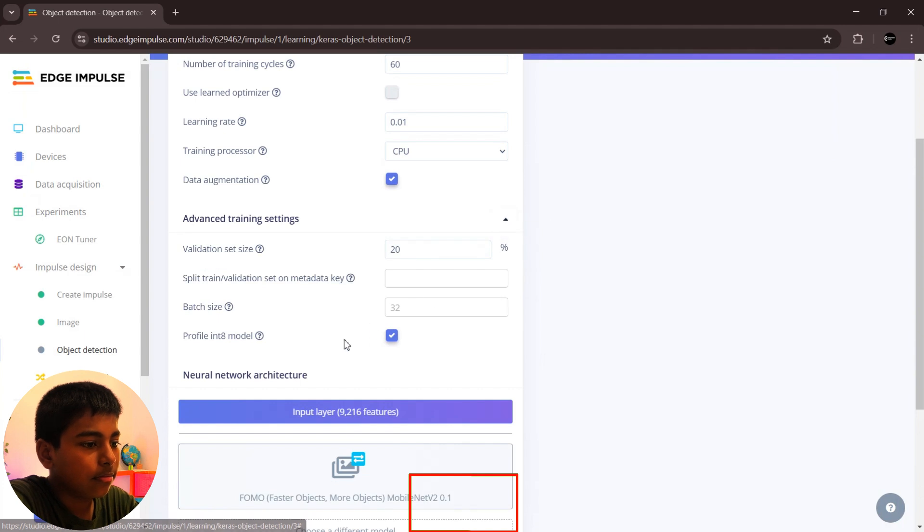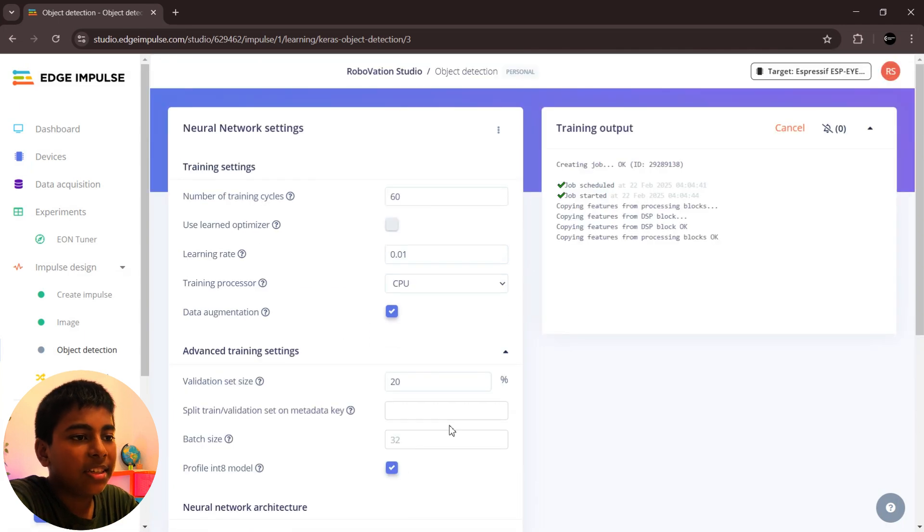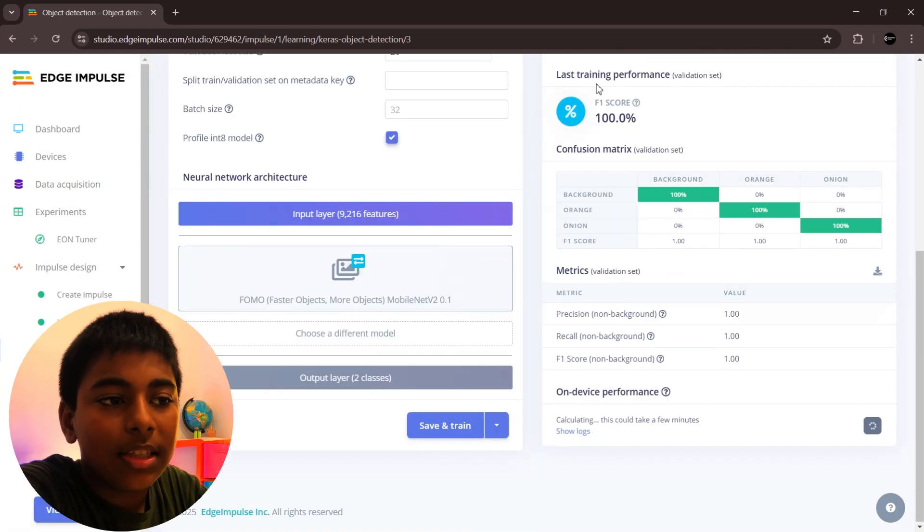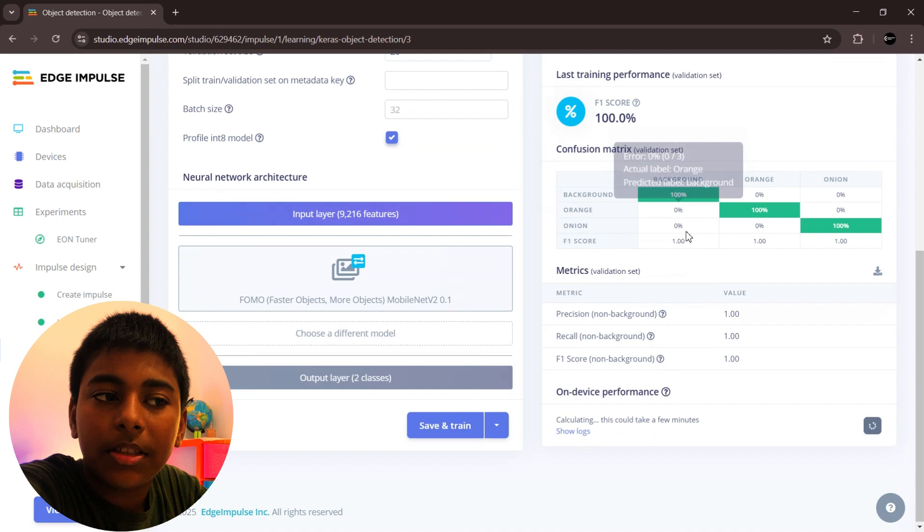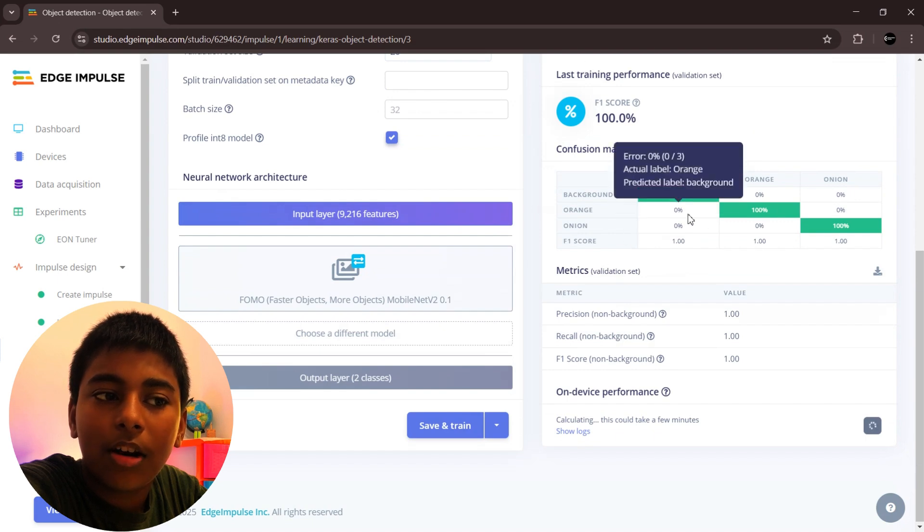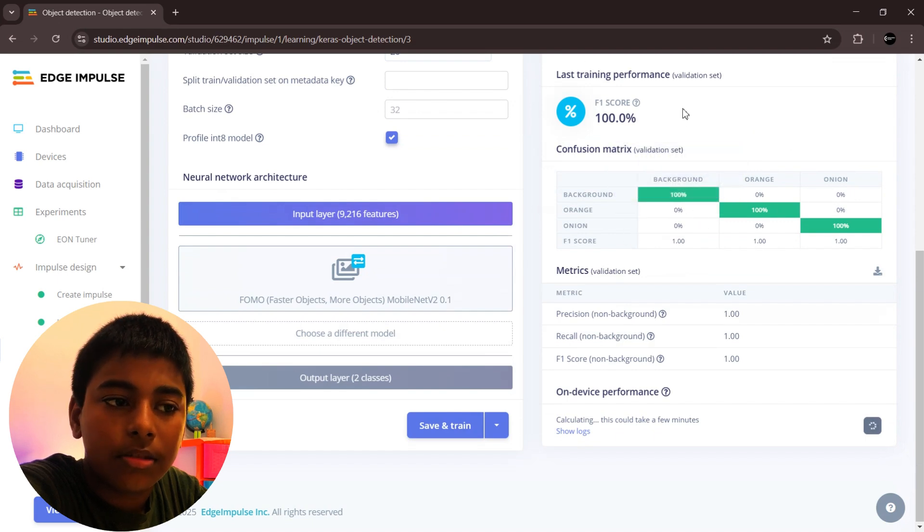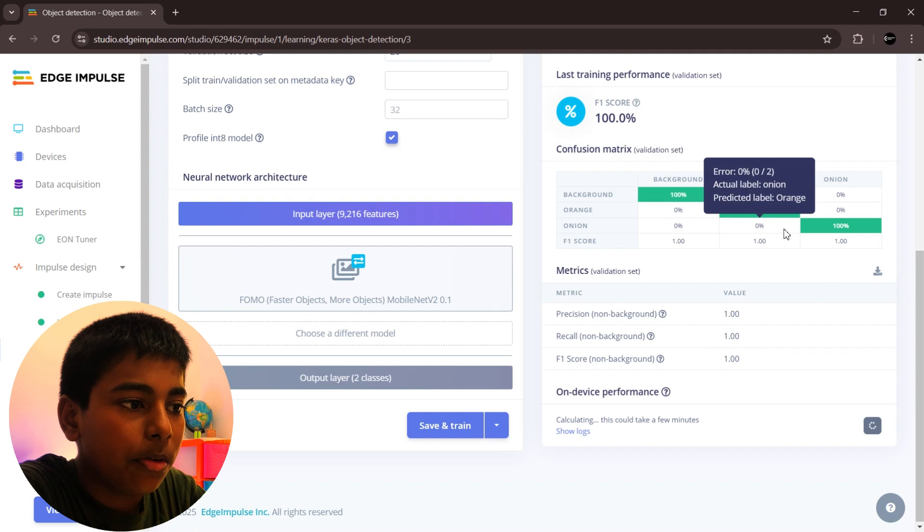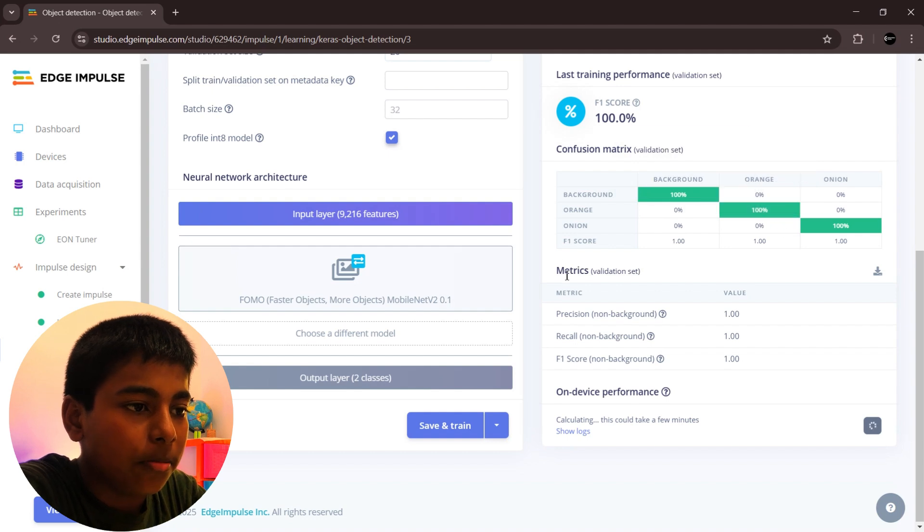This will take some time. You can see the training performance. We get a good score of 100, so we don't have any problem to detect any object.